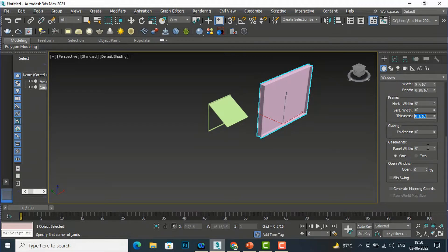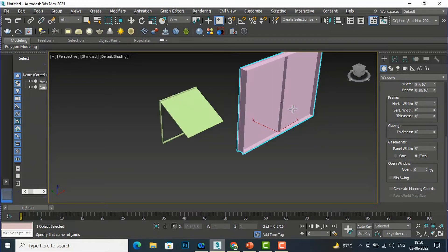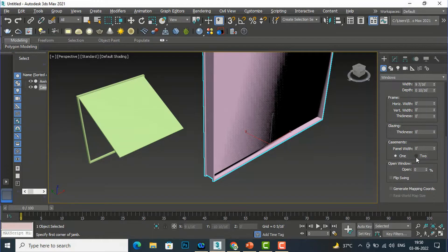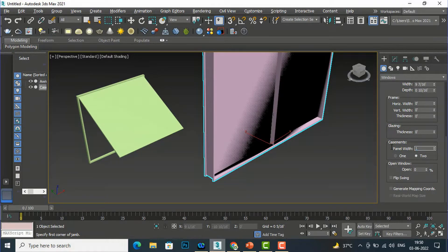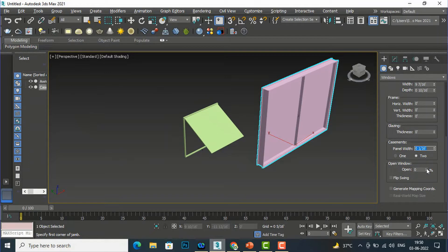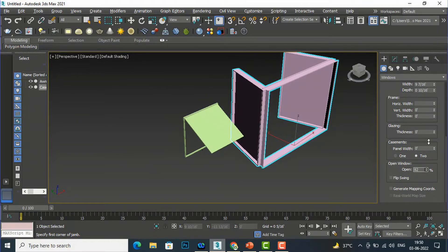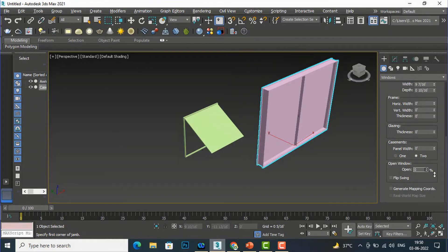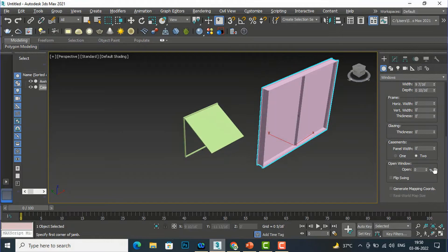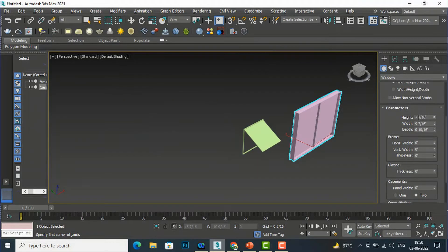After that, you can define the glazing thickness and set the casement panel count. I'm going to set it to two panels — you can see the two-panel width. I'll make it one inch. You can also open this window, and you can flip the swing so it will flip. This is the method of creating a Casement window.